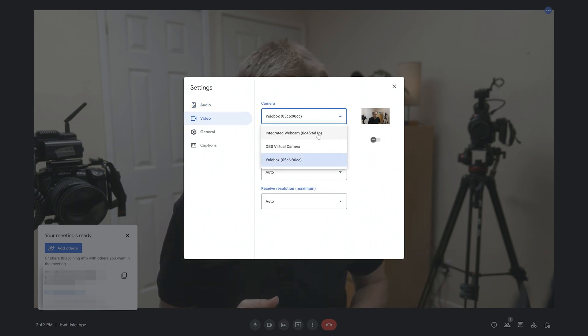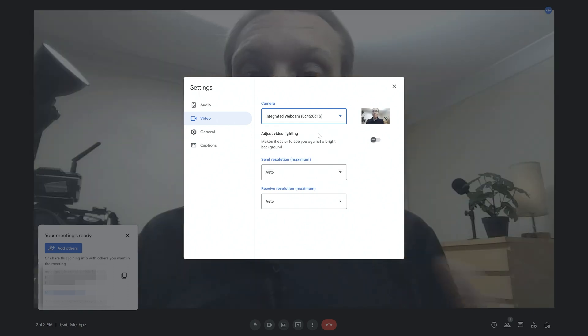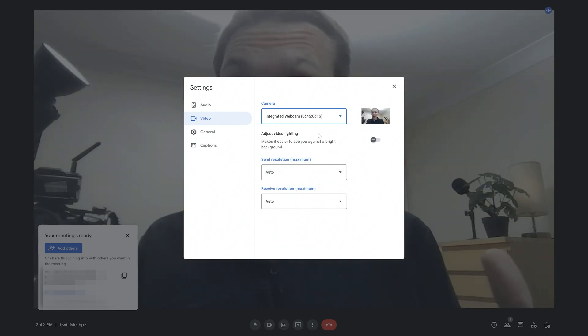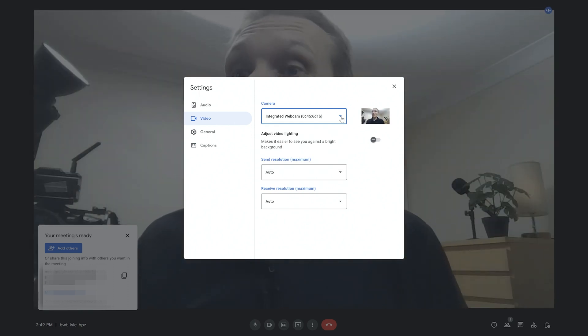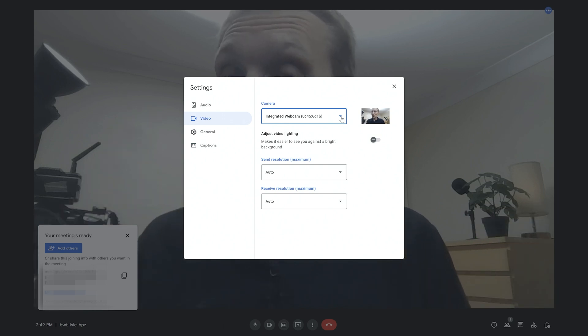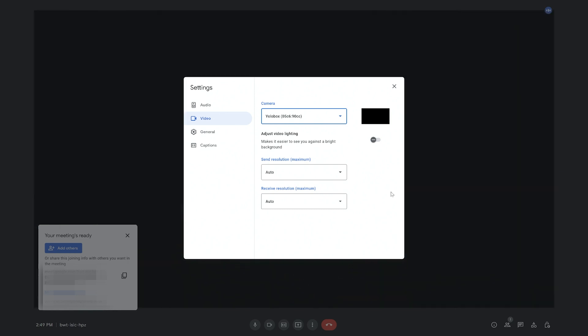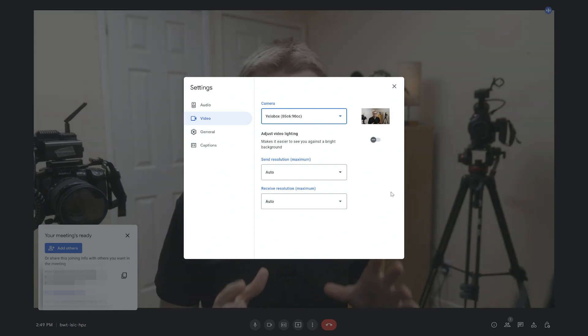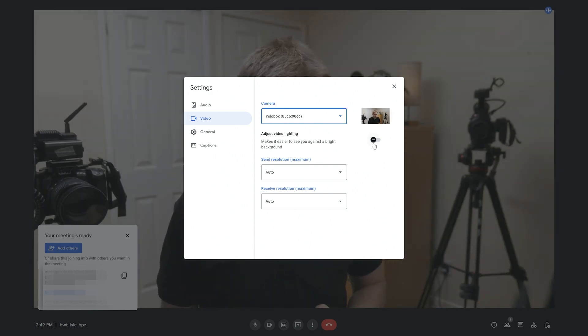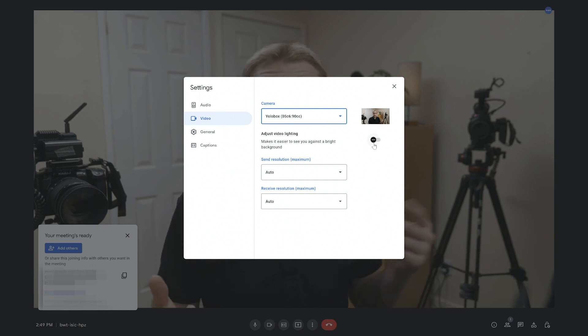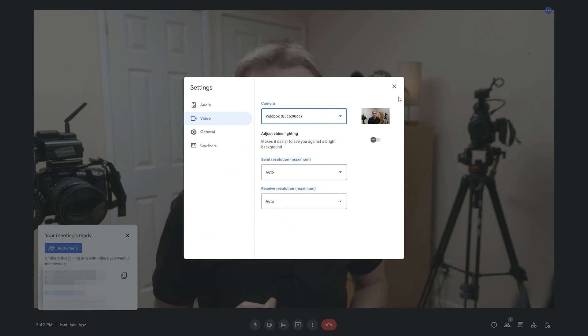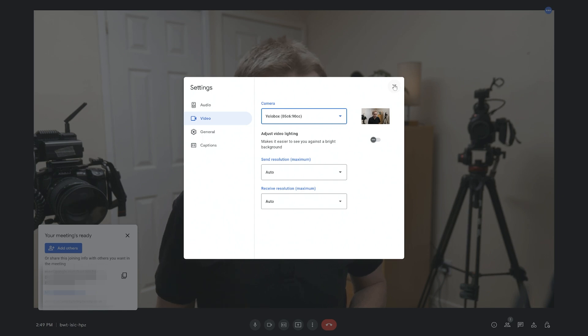And again, if it's defaulted to the integrated webcam like mine does sometimes, not in this case, it defaulted to the YoloBox Pro, but then you can change it to that. As a general rule of thumb for me, I will never have adjust video lighting, which is just an automatic brightness, I'll never have that enabled. So that's how you do it inside of Google Meet. Let's have a look now at how to do that inside of Microsoft Teams.